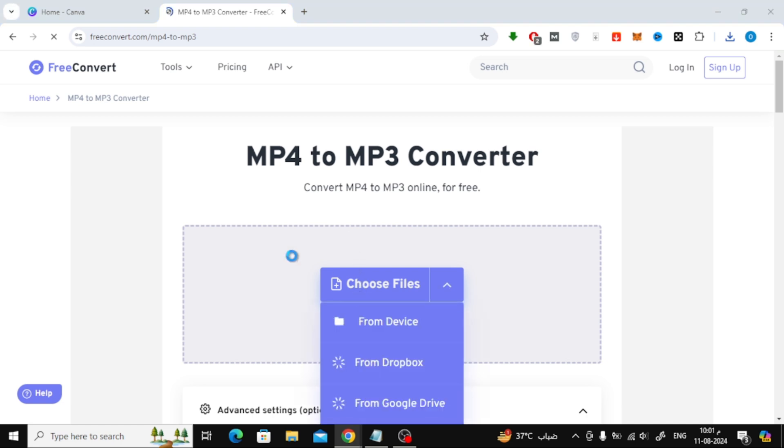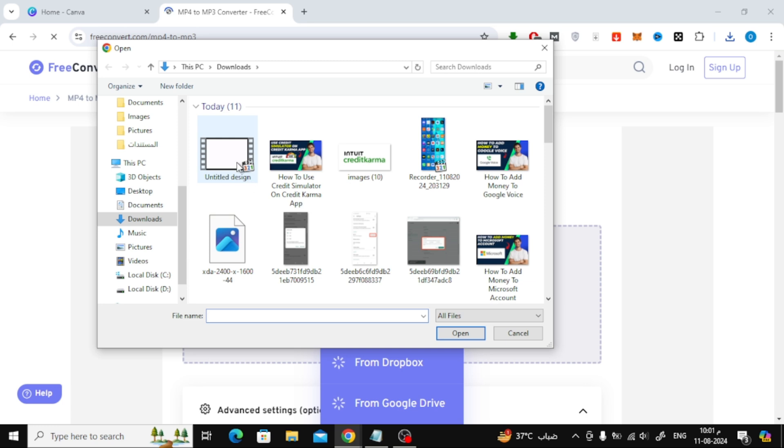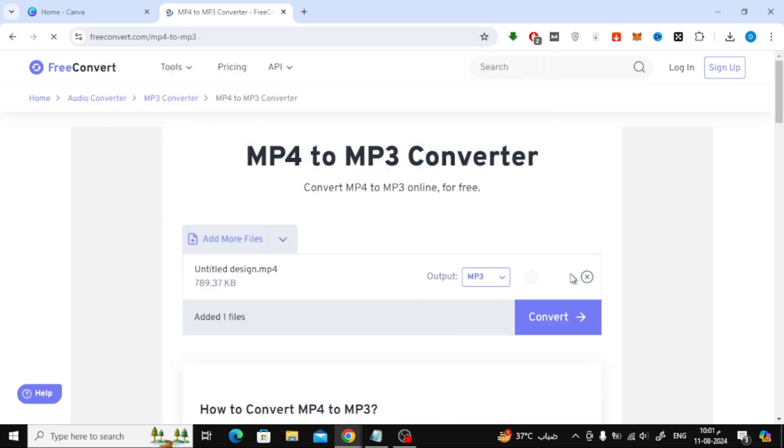Here I will upload the video file and then convert it to MP3. Click on the Convert button from here.